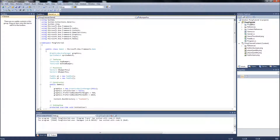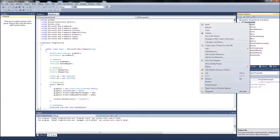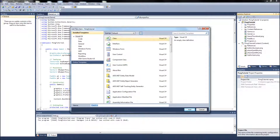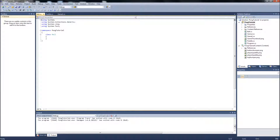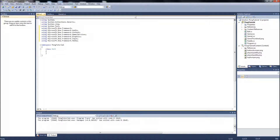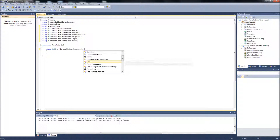We are going to create a new class. Right-click your Pong tutorial and then add a class. This is going to be a class we are going to call ball — just ball.cs. Like in our other class, we are going to copy our using statements here, just the XNA statements, and place them in our ball class. Derive that from Microsoft.Xna.Framework.Game.